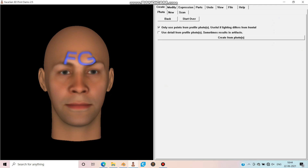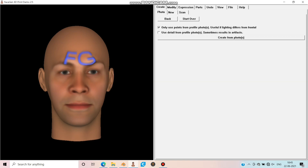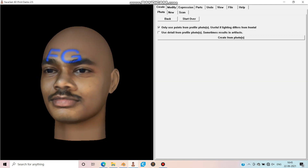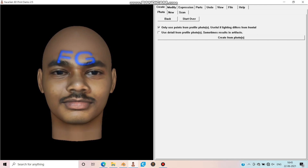Click the first option if you find the front view image. The view light differs from the side view. Click on 'Create from Photos' and wait for the image to get generated. Now you can see it's good enough to export.